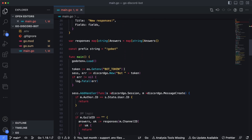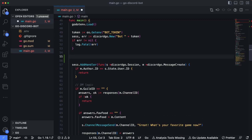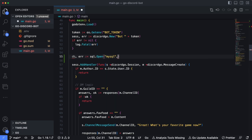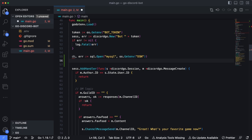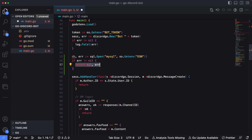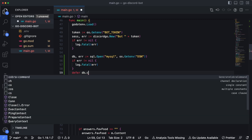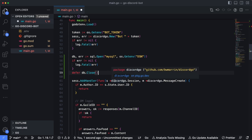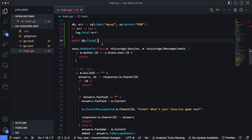Scrolling down to the main function, let's use sql.Open to connect to the database. That returns an instance of the database connection along with an error. So: sql.Open with driver mysql, then os.Getenv("DSN") to pull in our environment variable. We'll check the error with log.Fatal. We're also going to defer db.Close, which stops the database connection from closing until the main function actually exits — which should only happen when the bot itself is killed from the terminal.